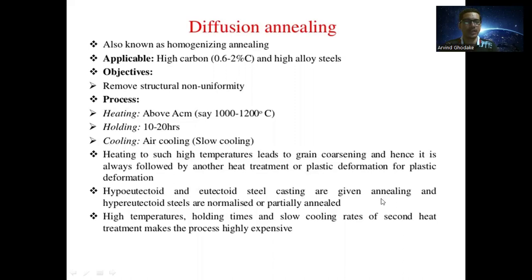Hyper-eutectoid steels are normalized or partially annealed. The high temperature holding times and slow cooling rates of the second heat treatment make the entire process highly expensive.